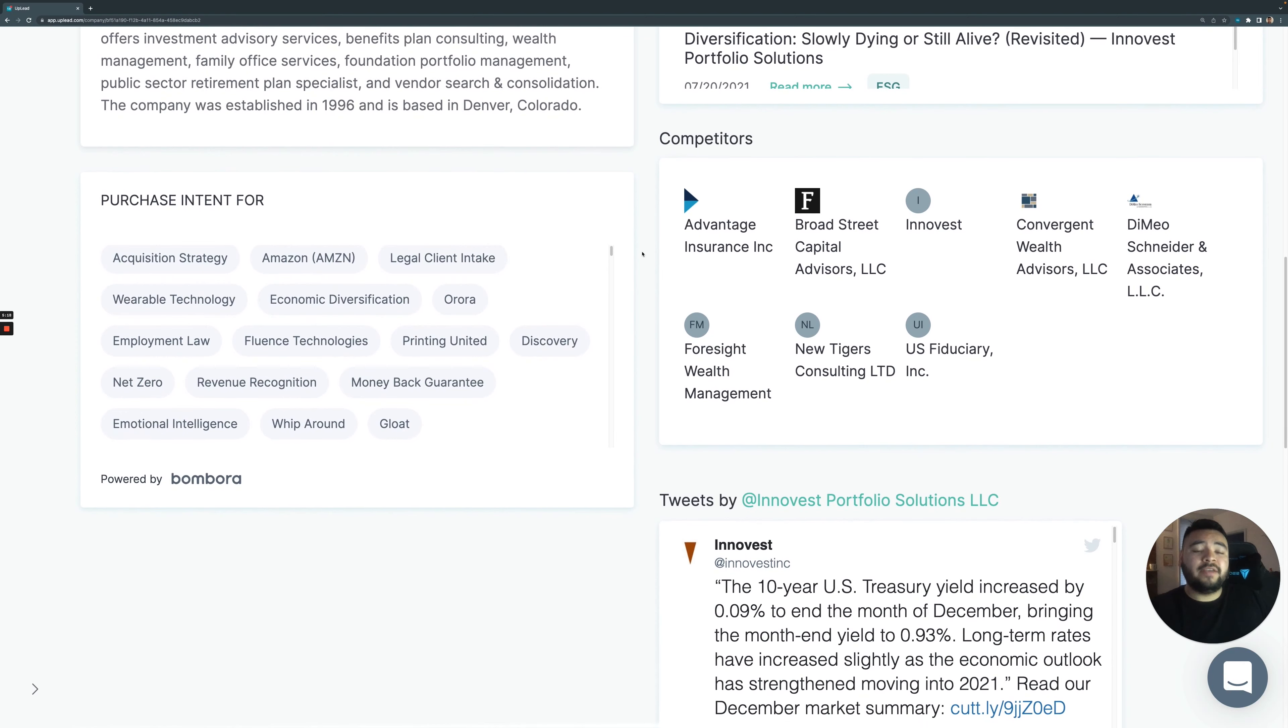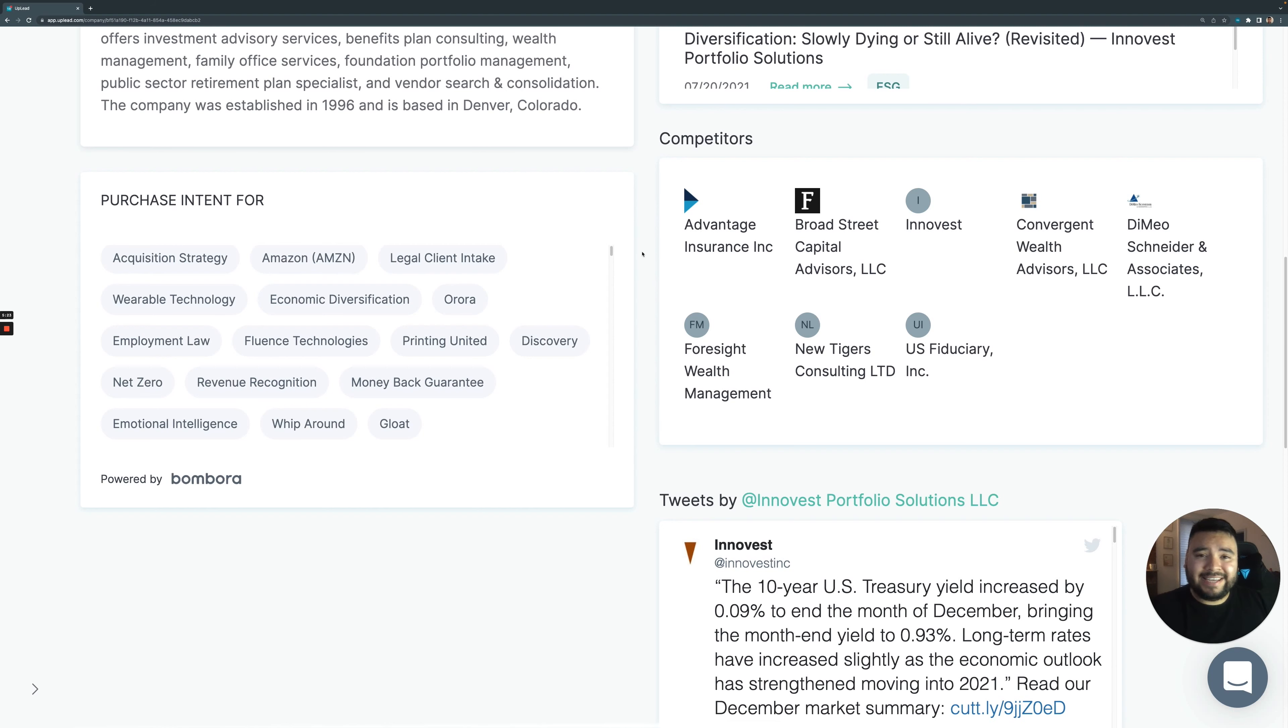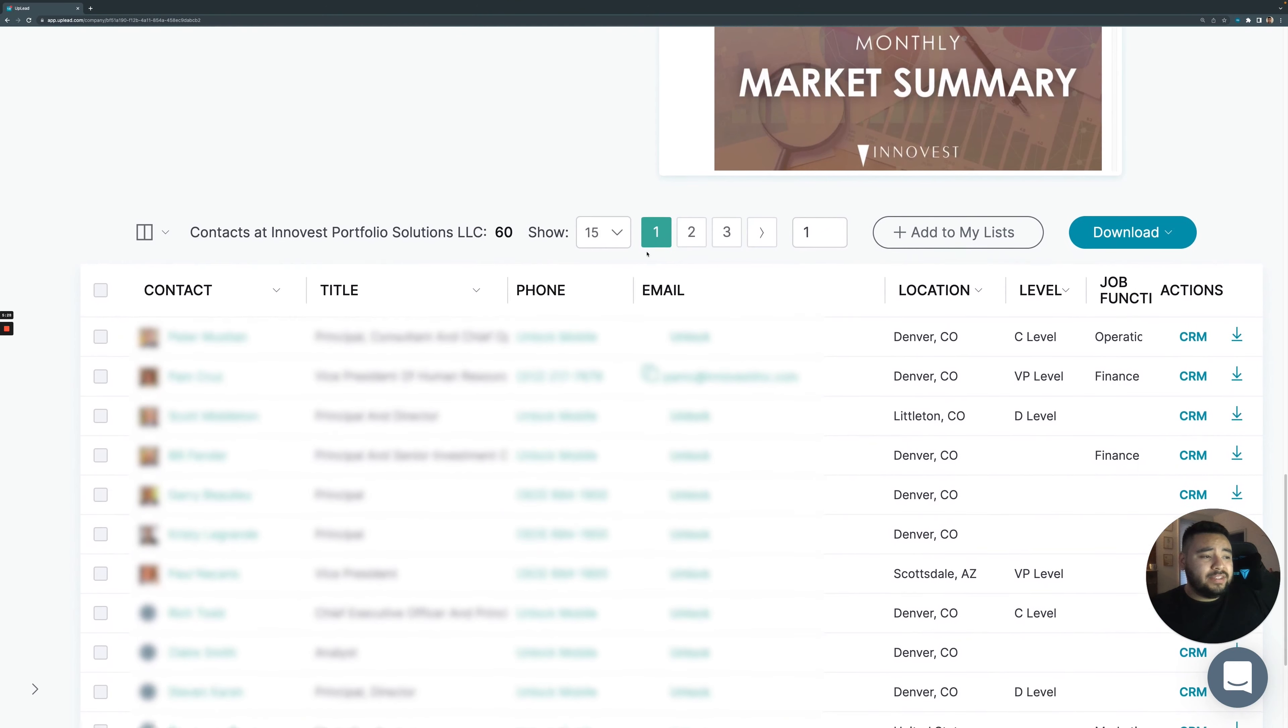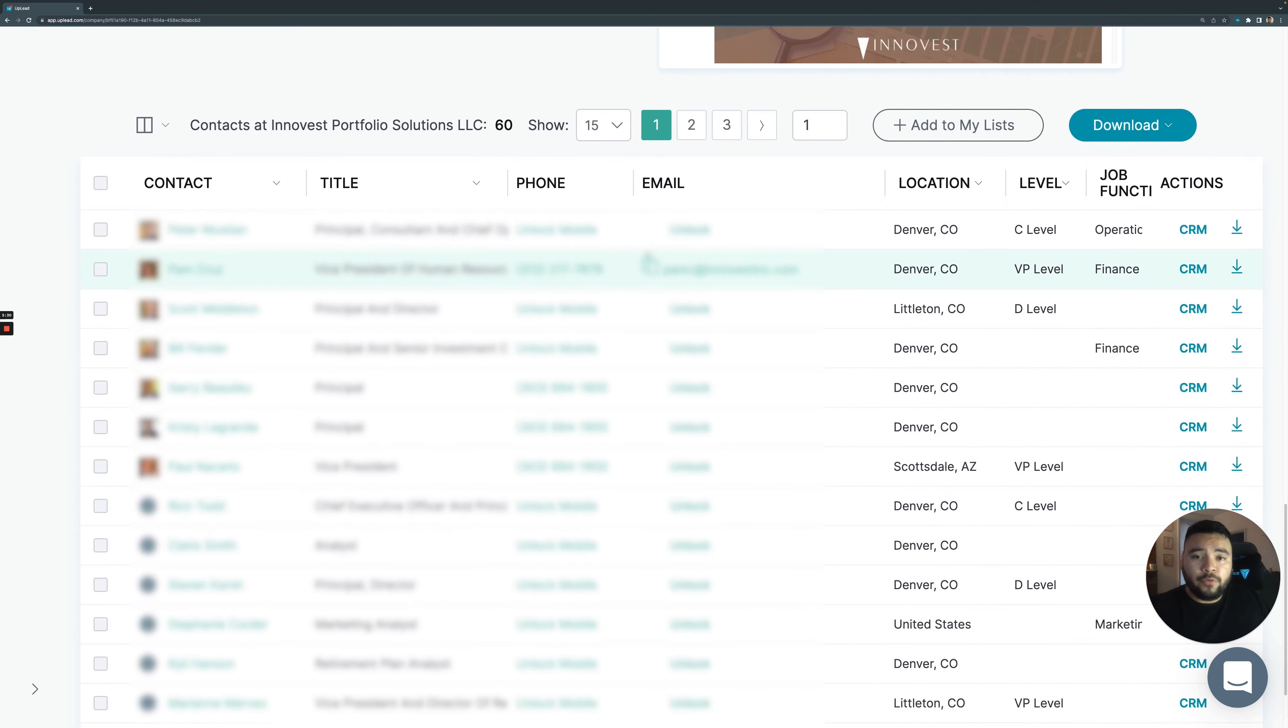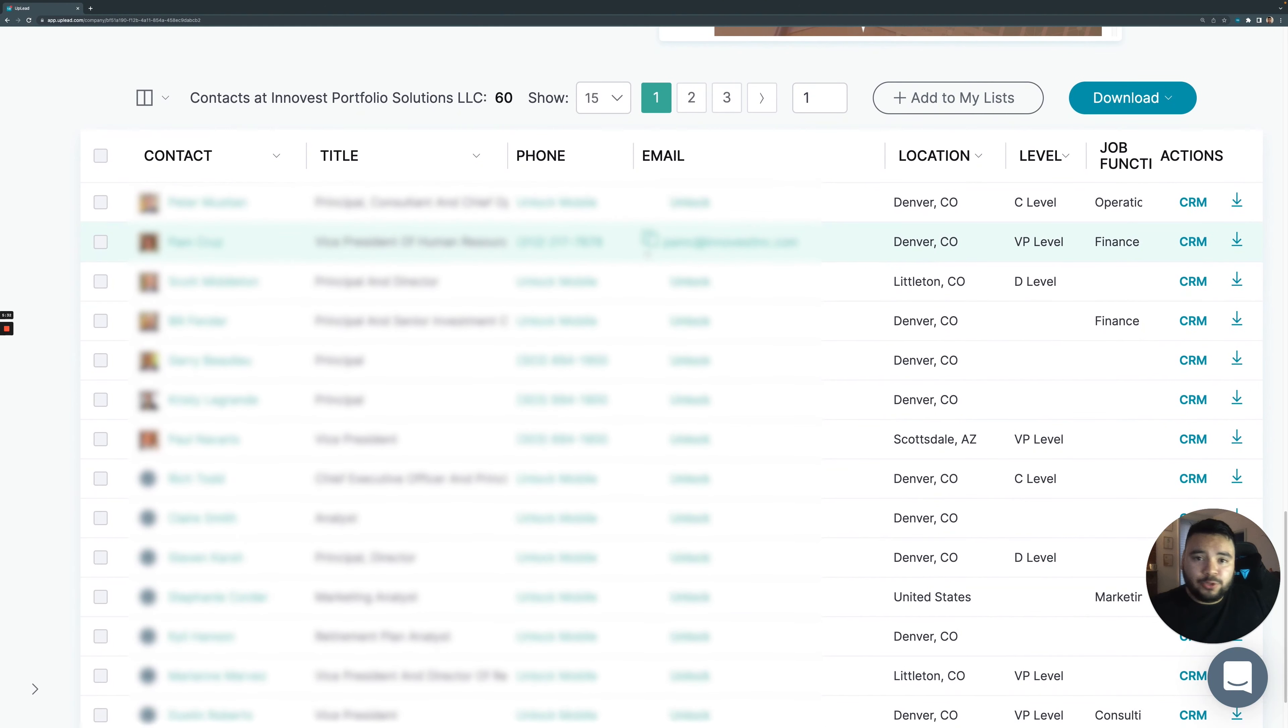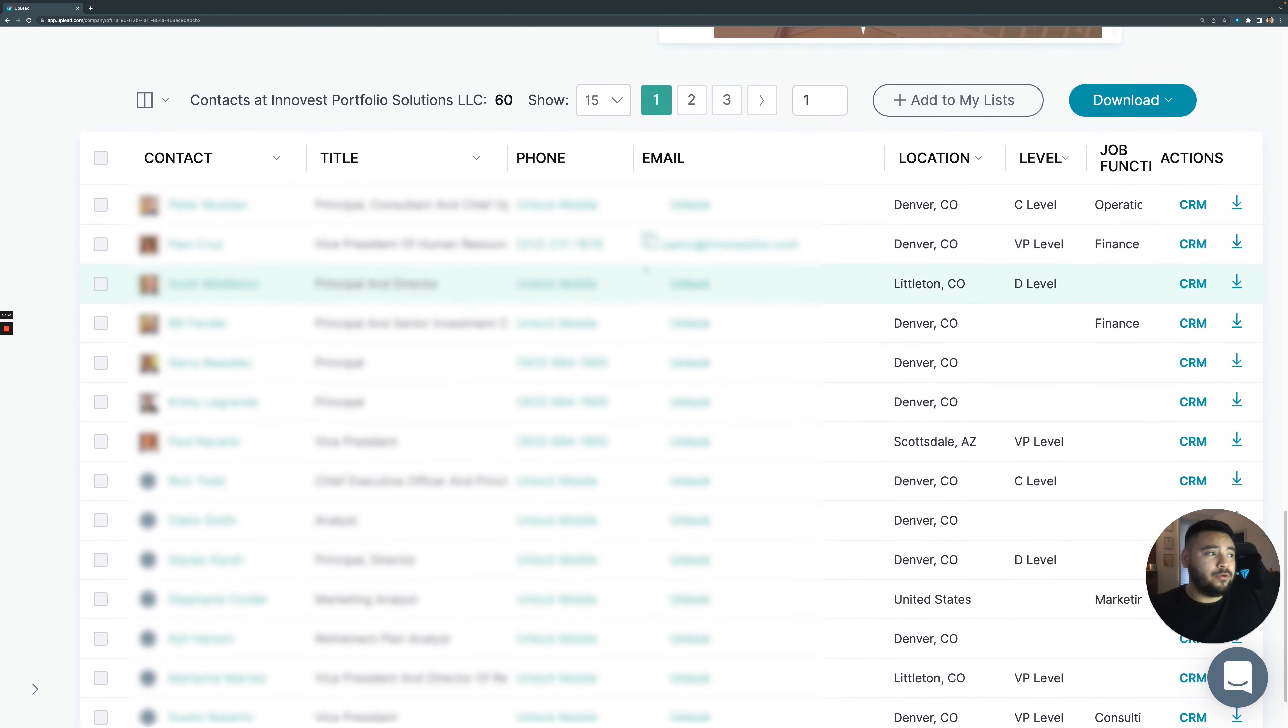And of course, if you want more information on how intent data works, you can watch our Uplead about intent data video on our channel. Scrolling down a bit more, we can see the contacts that we have at InnoVest portfolio solutions, you can do the same filtering that we did before.